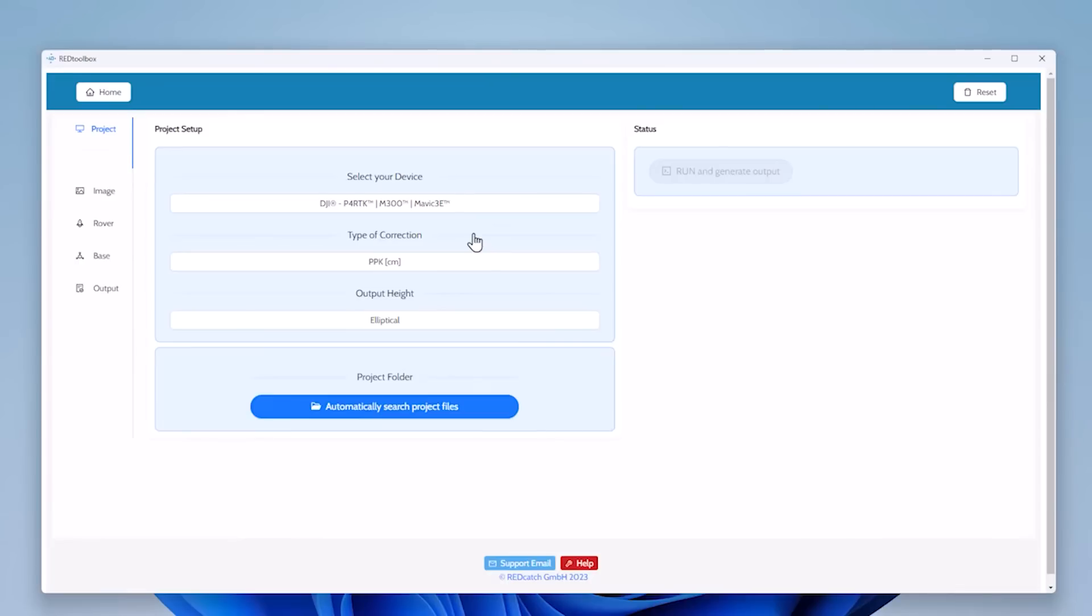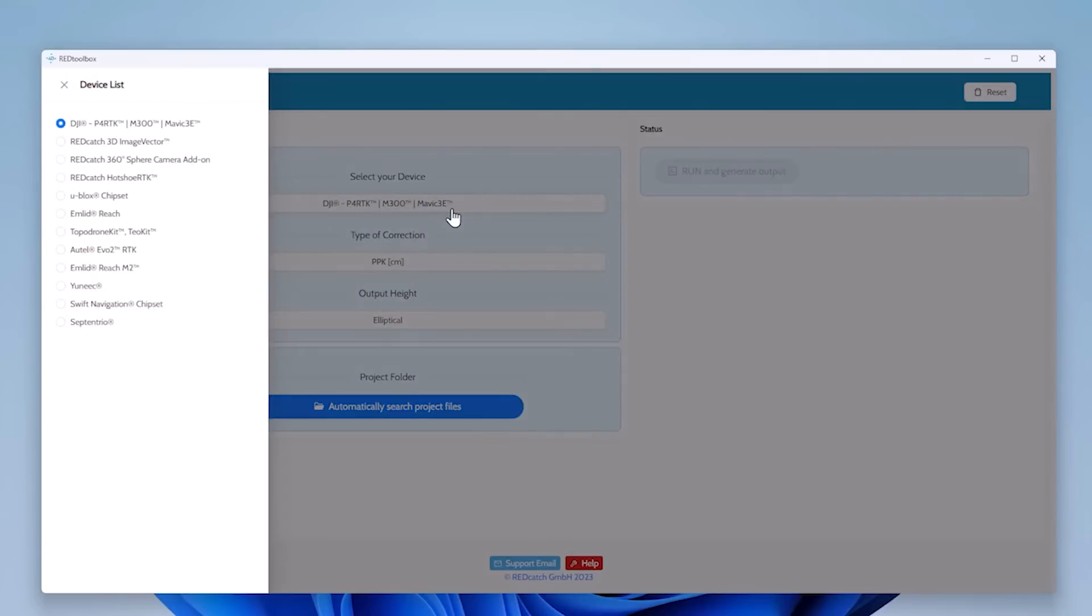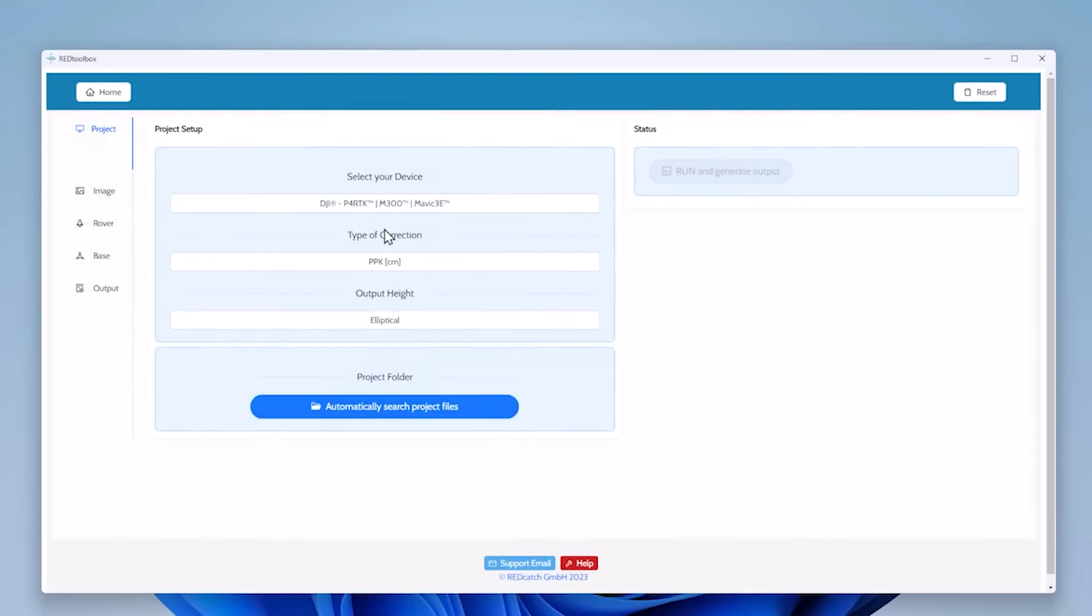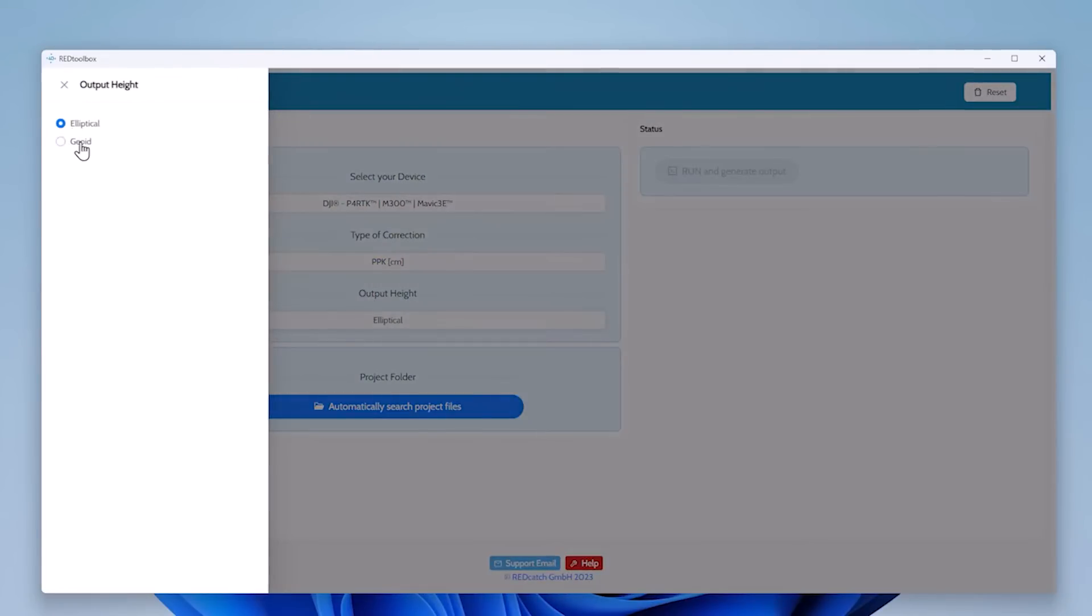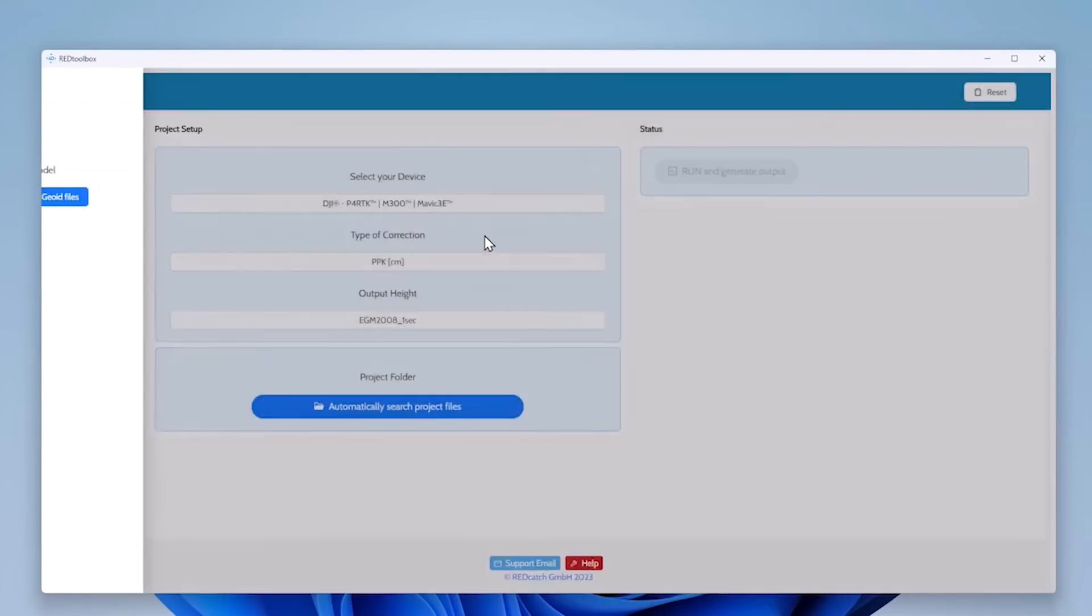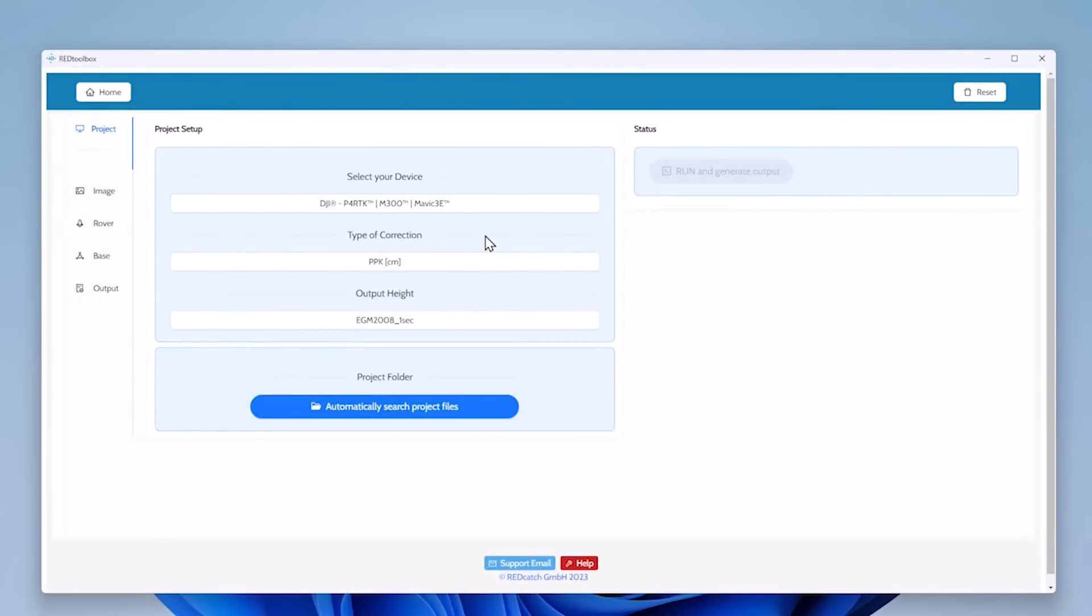So let's start the PPK and Geotagging workflow and we're introducing an automatic project search. But let's first choose the device. We added some new devices which we support. I'd like to do the PPK workflow and we are also introducing Geotagging models. So you can upload or import your own Geotagging models into the toolbox and they're going to be applied during the post-processing.